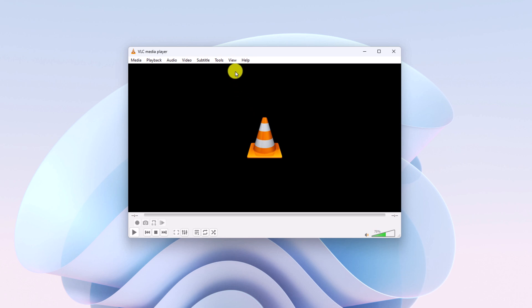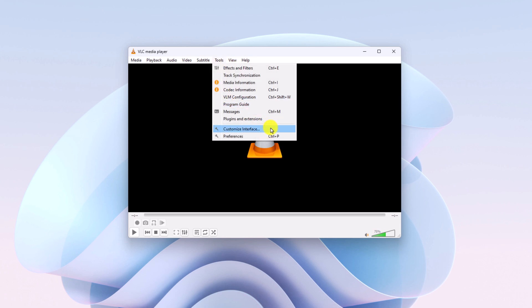After that, simply click on the Tools tab and select customize interface option from the menu.